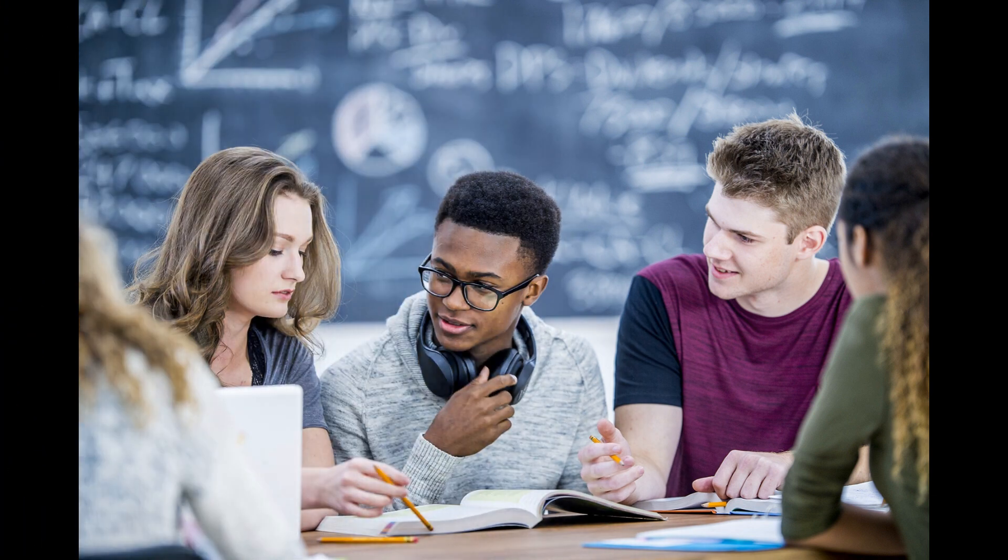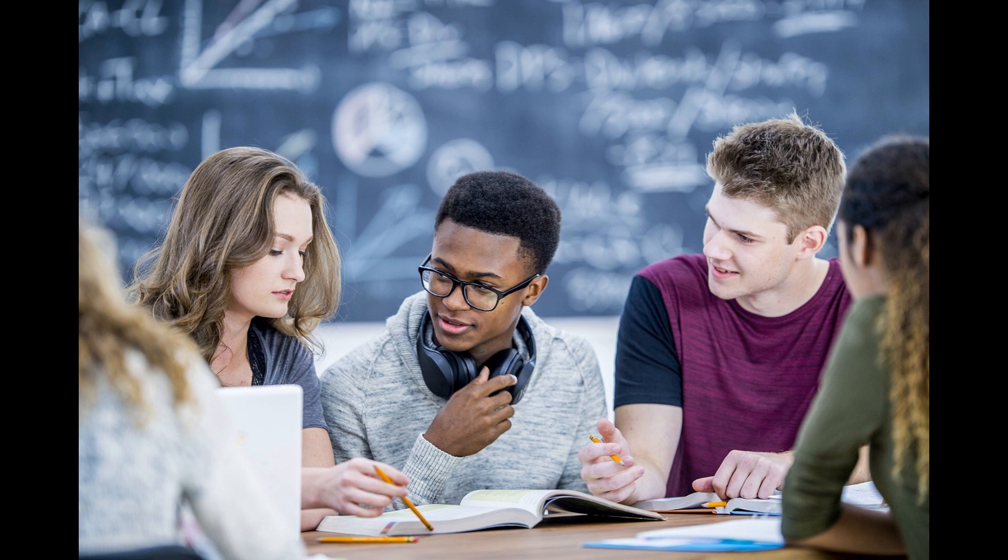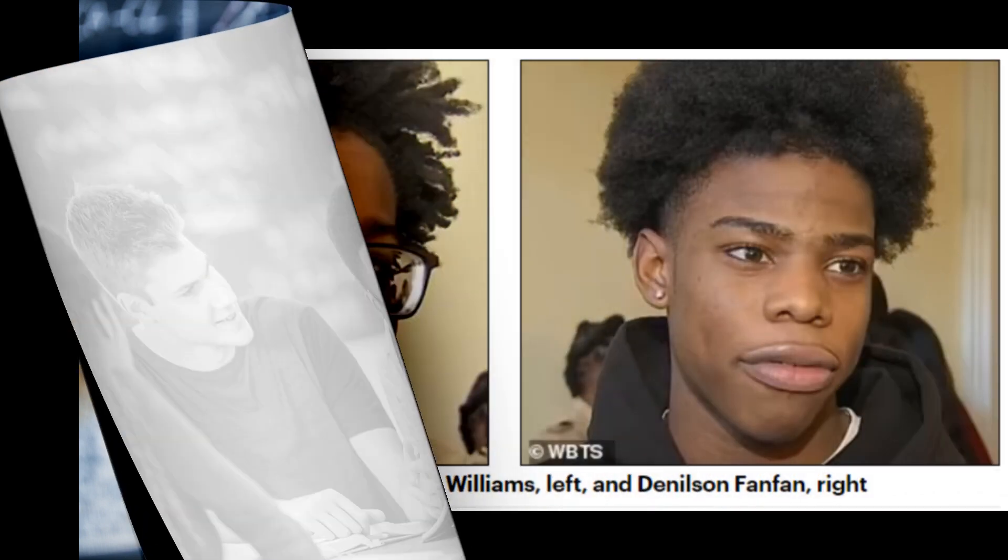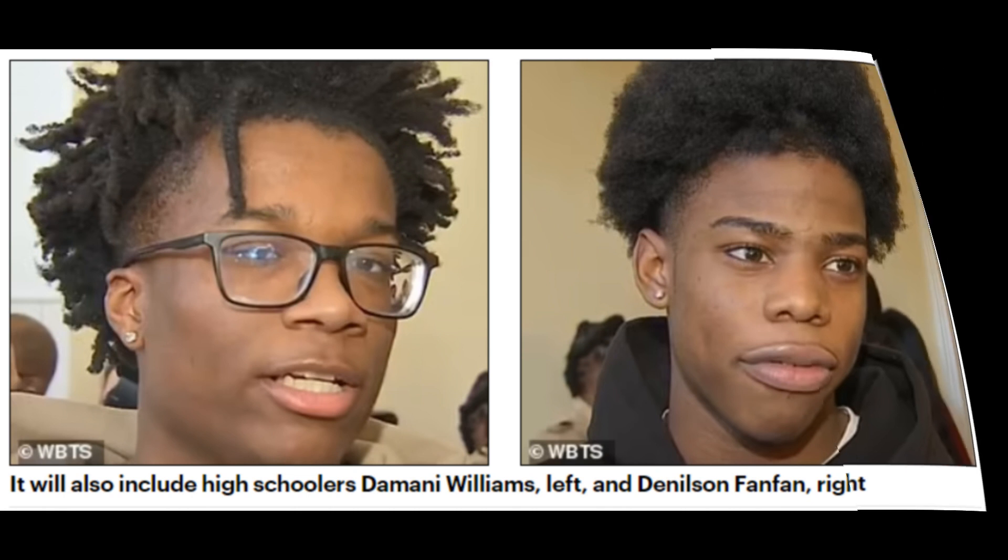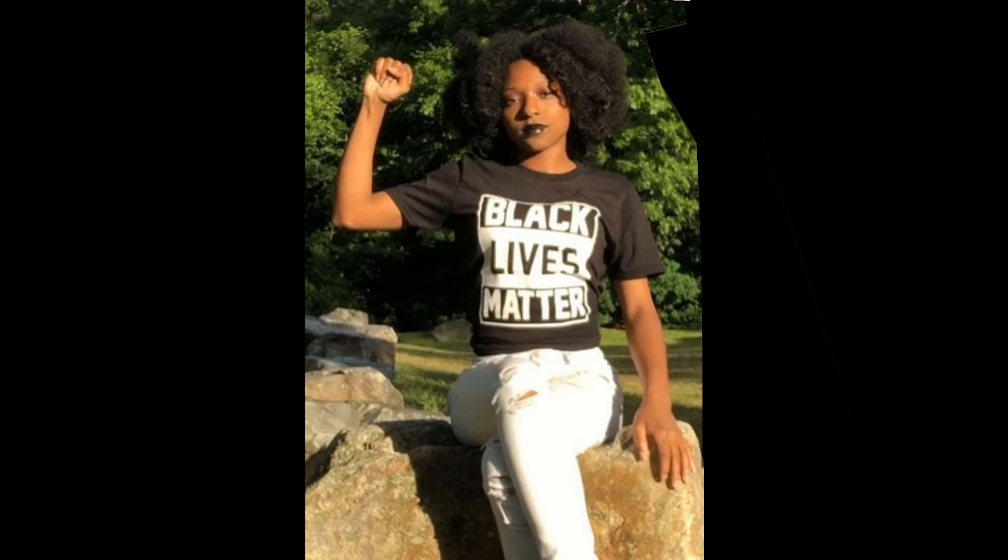They picked a few high school students and a BLM activist. Seriously, high school juniors Damani Williams and Denilson Fanfan, as well as a 22-year-old University of Massachusetts student and Black Lives Matter organizer, Carrie Mays, were named to the city's reparations task force.